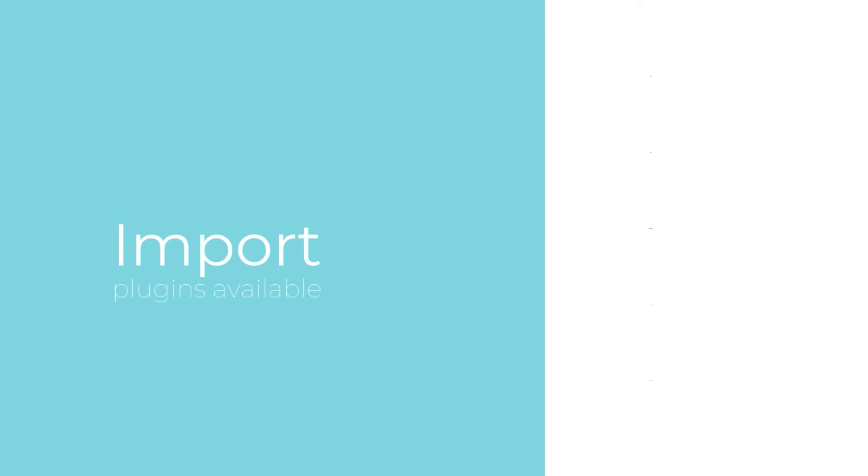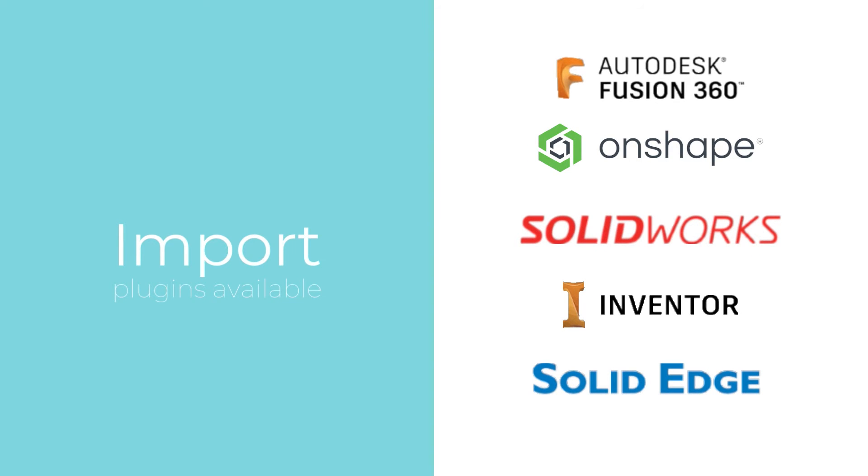Simply import your CAD files which can be done with neutral formats such as step or obj or using one of the plugins we have available for the most popular CAD applications.